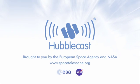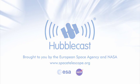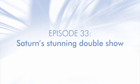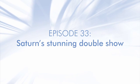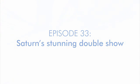This is the Hubblecast, news and images from the NASA-ESA Hubble Space Telescope. Travelling through time and space with our host Dr. J, aka Dr. Joe Liske.